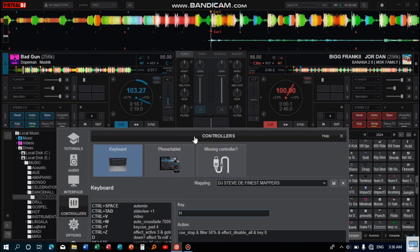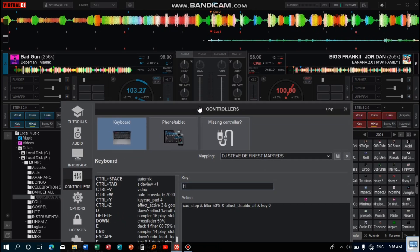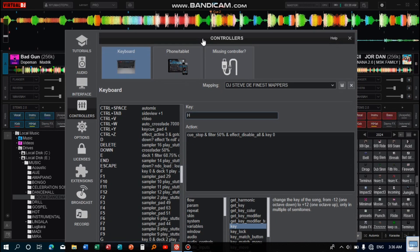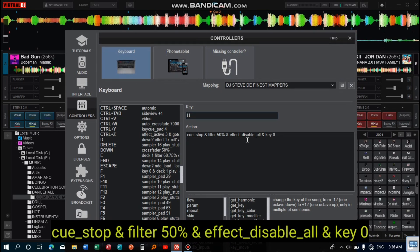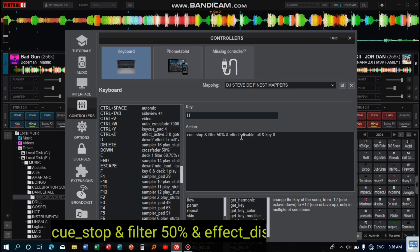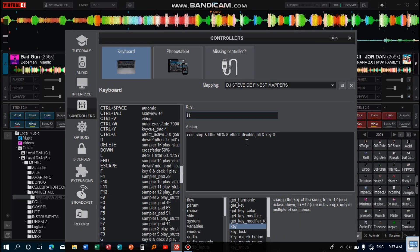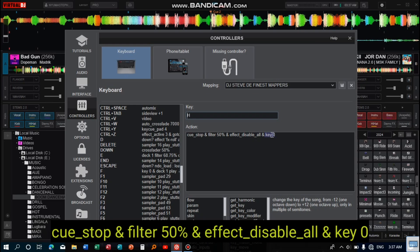Also set effect_disable_all — this disables all effects which might be on. Then there is the key setting: in case your key has changed to any value, this brings it back to the normal value, which is zero.